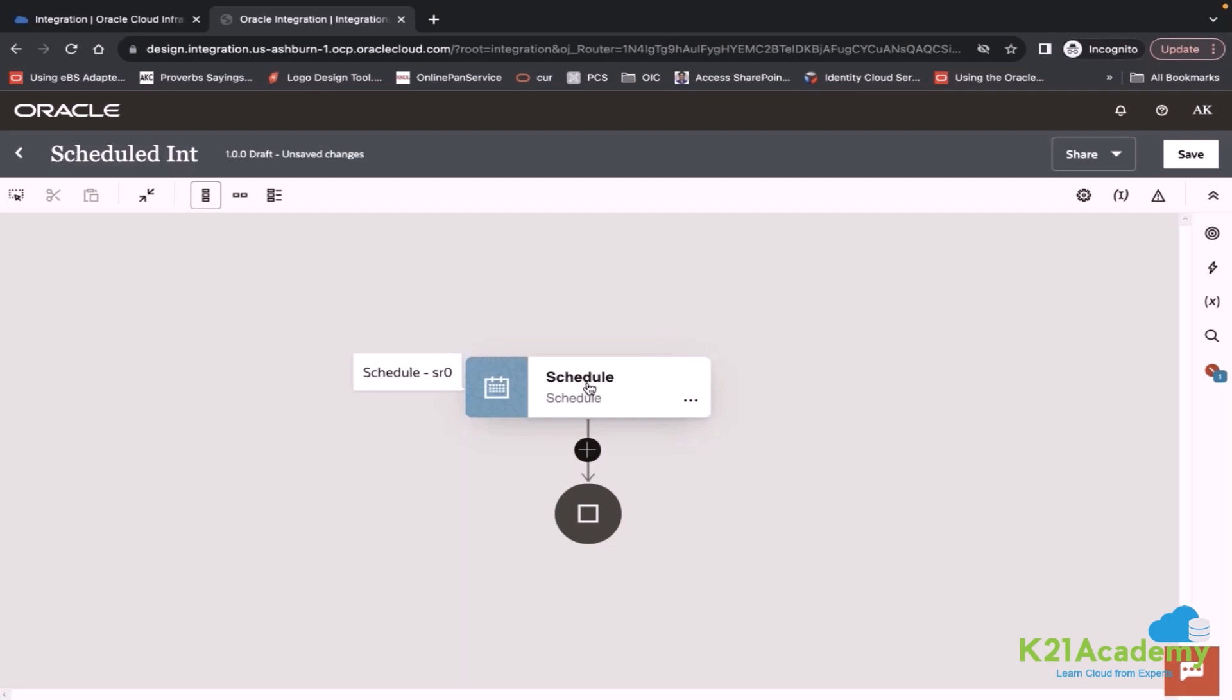You don't need to define your starting point. The starting point is your schedule. Whatever frequency you will set, it will run automatically. Every schedule integration runs asynchronously, meaning it will not produce any response. So your schedule integration is defined.